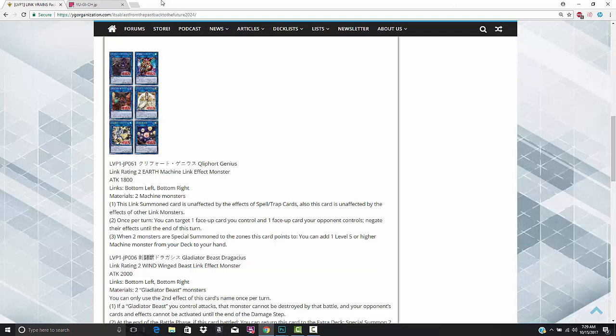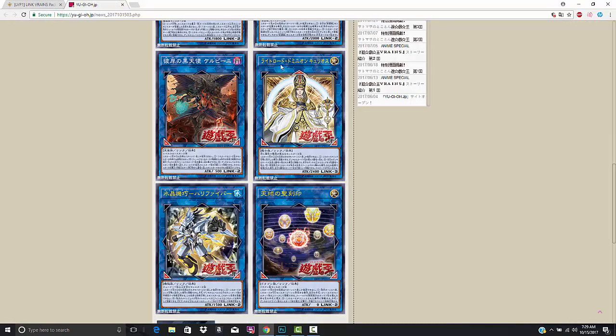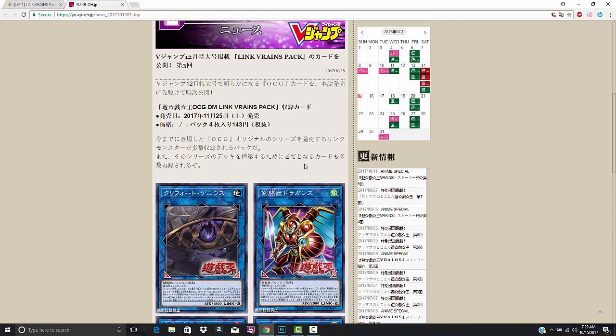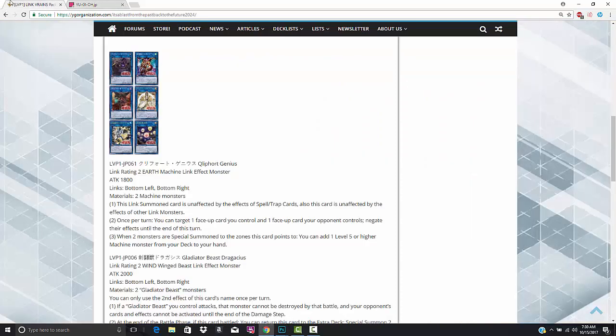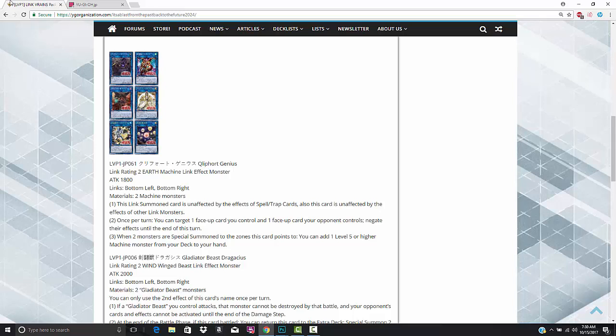Let's start off with my favorite of the bunch, Kleefort Genius. So there's a Link 2, 1800 attack. Bottom left, bottom right are the Link points. Two machine monsters. Actually kind of crazy. I believe that this guy can be played in everything from Kleefort to Cyber Dragons to Super Heavy Samurai. There's a lot of machine archetypes out here. This Link summon card is unaffected by the effects of spell/trap cards. Also unaffected by the effects of other Link monsters.